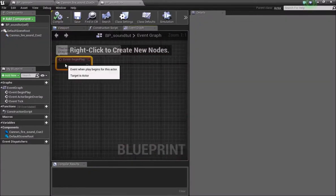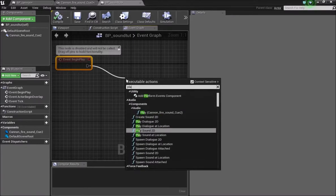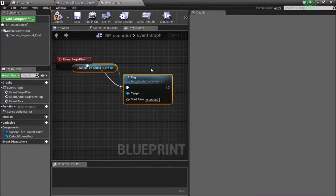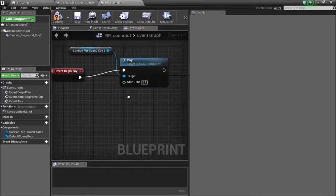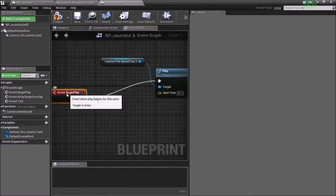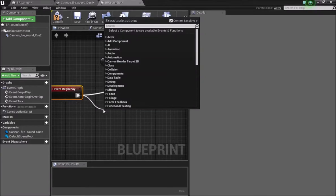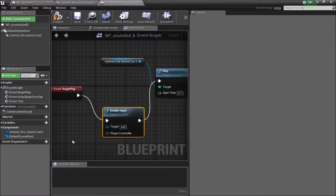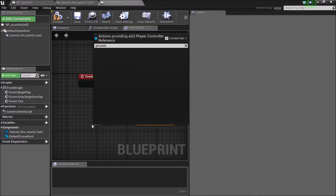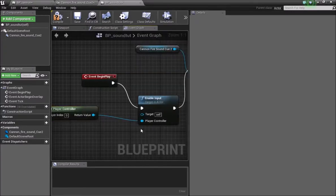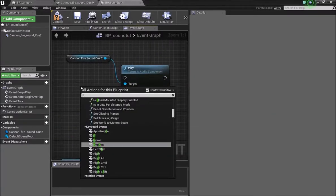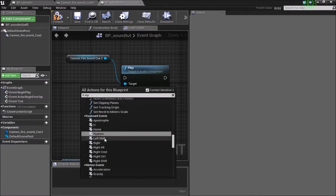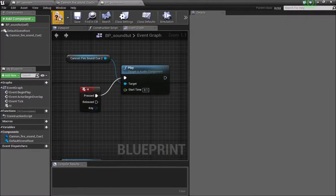Now here we can do event begin play and then play sound cue. I'm just going to set the start timer to 0.1 because at the beginning of my sound file there is a bit of noise. Then we can add event begin play, we can do enable input, and then get player controller. And then when the key, I'll do the key H and I'll type input. So whenever we press the H key, the sound will play.